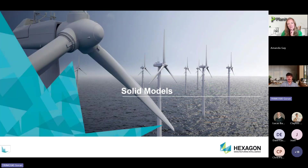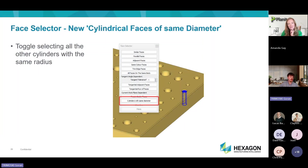With solid models, when you select the face of a solid, a face selector pops up asking what other faces you want to select. We added a new command that allows you to select cylinders that have the same diameter, regardless of what plane they're on — top, bottom, or side of the part. As long as they have the same diameter as the originally selected cylinder, they will all be chosen.